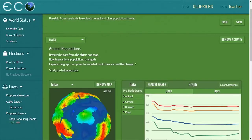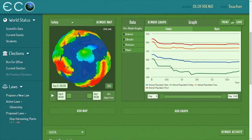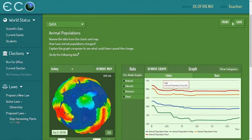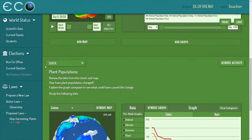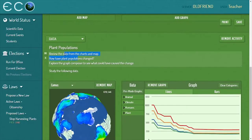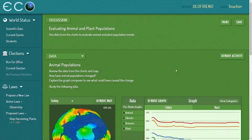The system will provide worksheets based on what's happening in the game. So if students are facing, say, extinction of a species, you'll get a worksheet that examines the food sources of that species. One worksheet covers animal populations with a map and graph, another covers plant populations. The teacher can edit these however they want, and when they're ready, they can click print.